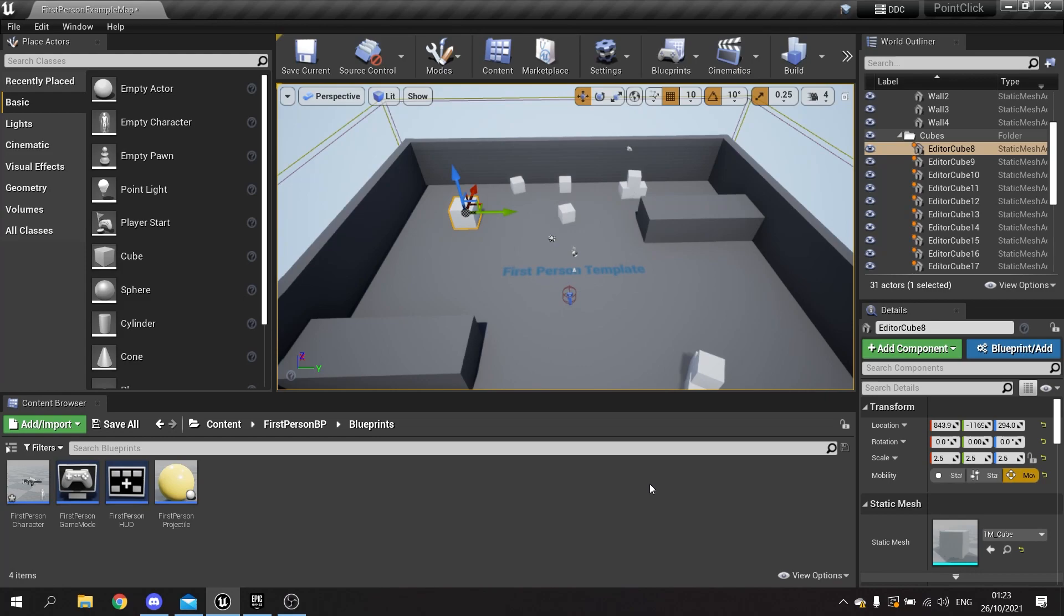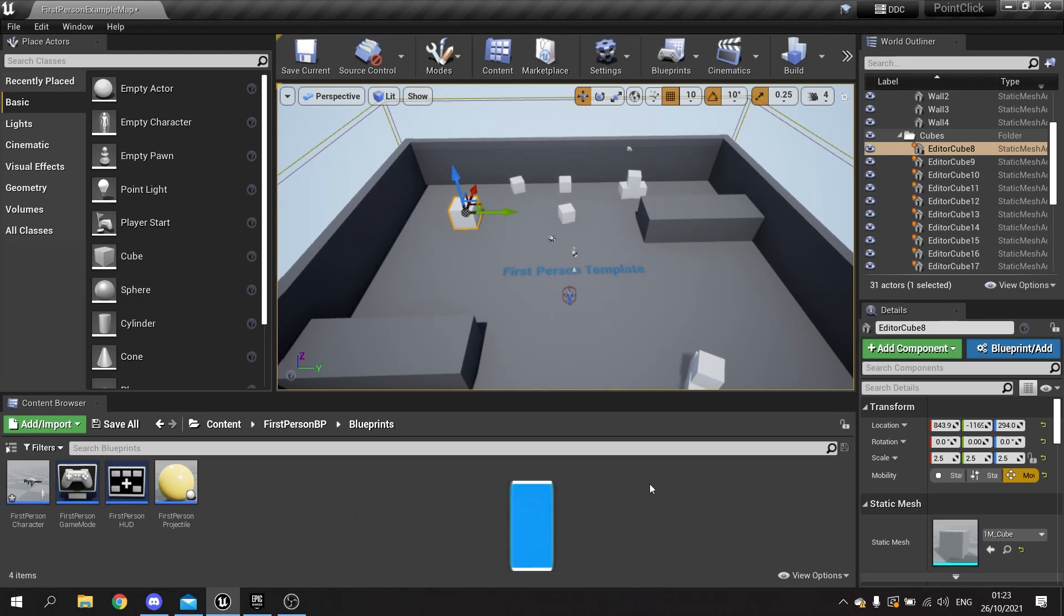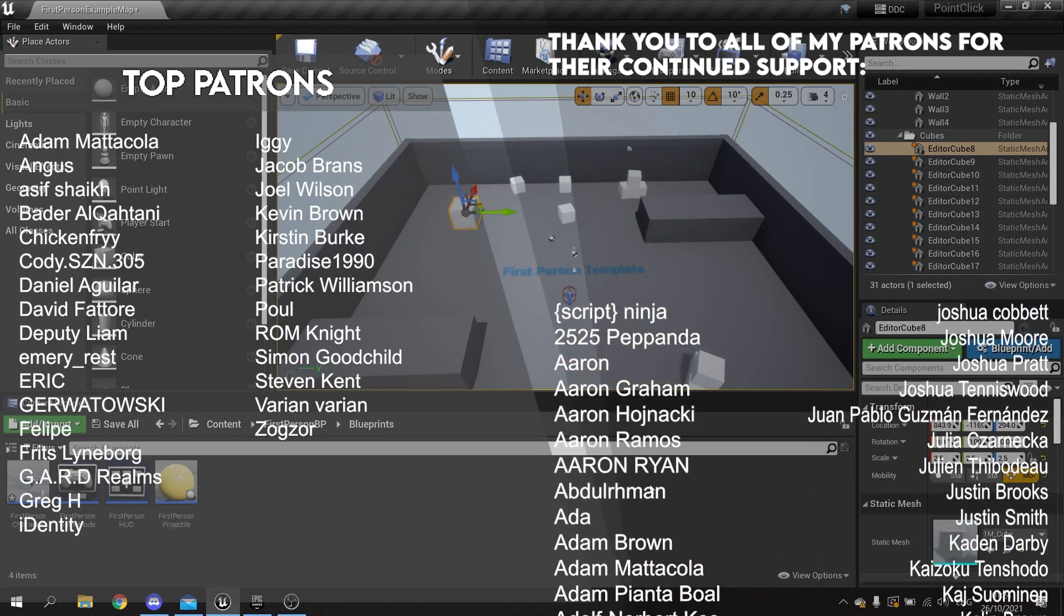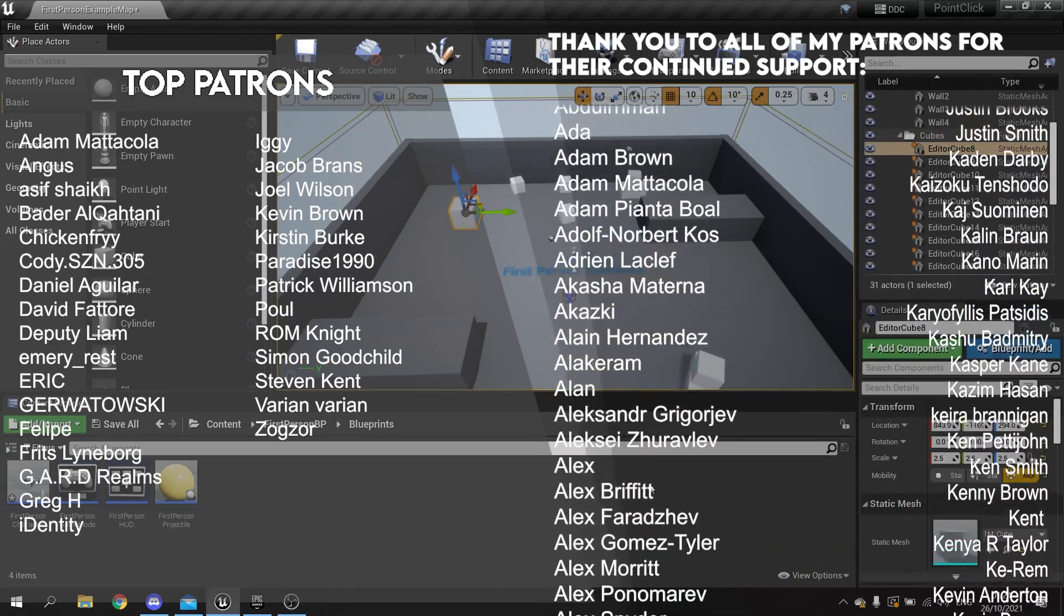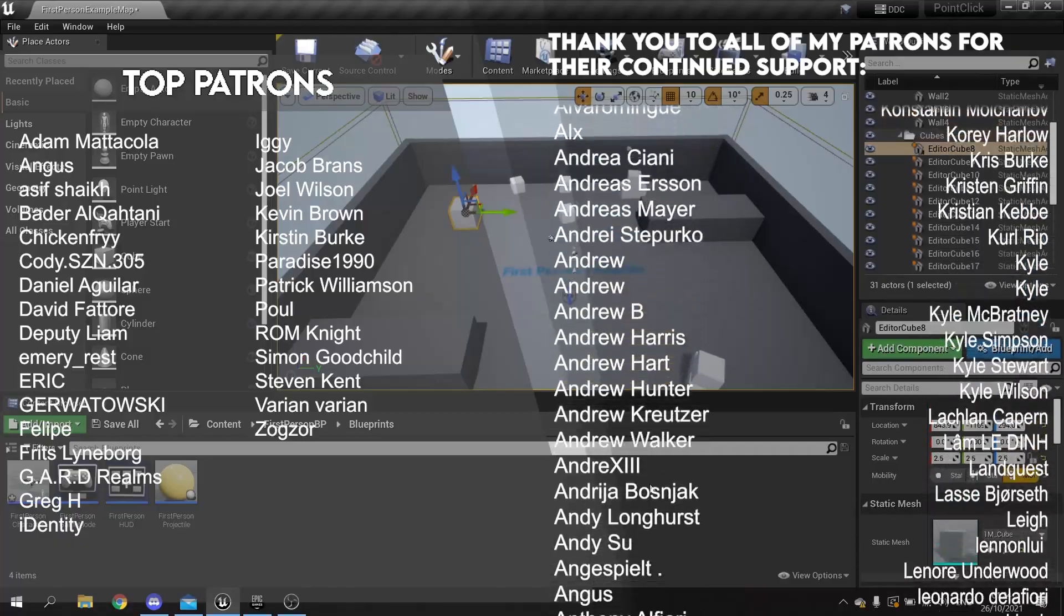If you want to catch more of my videos before everyone else, head over to patreon.com/ryanlady, where a donation of just $1 a month gets you access to all my videos before everyone else. I want to say a massive thank you to all my patrons and YouTube members for their continued support. Thanks again for watching, and I'll see you all next time. Bye, everyone!